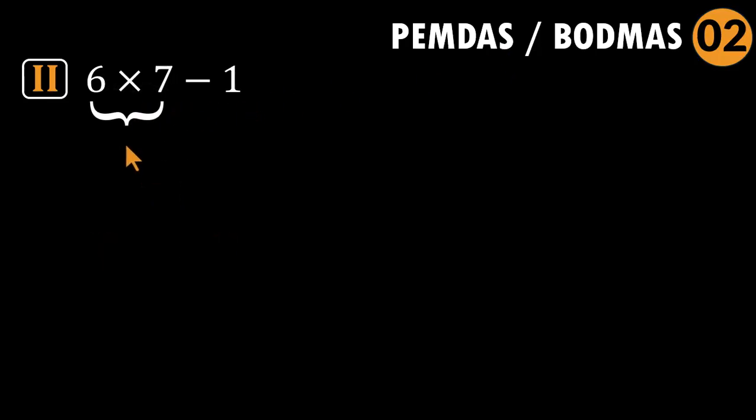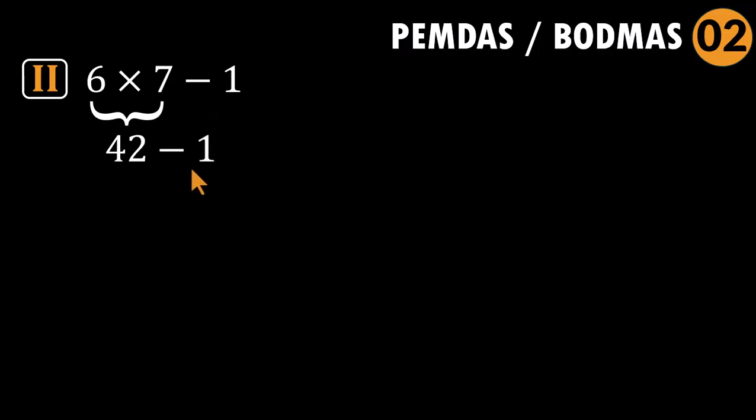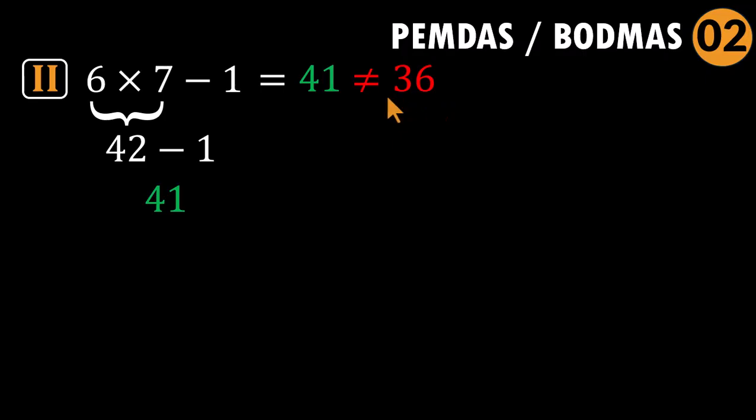Subtraction comes at the end. So multiplying first: six times seven equals 42. Then subtract one to give 41. That is the answer for the second one. 41, not 36. Clean. Predictable. Strong start.